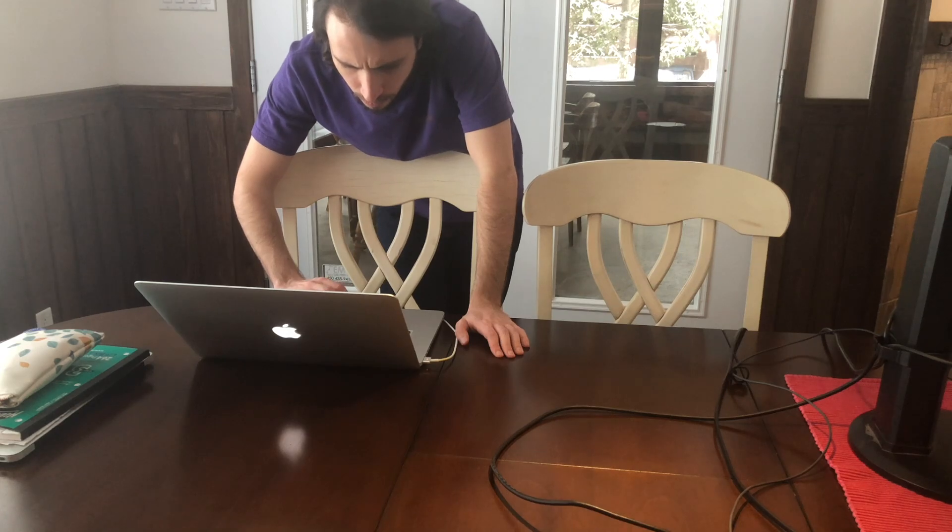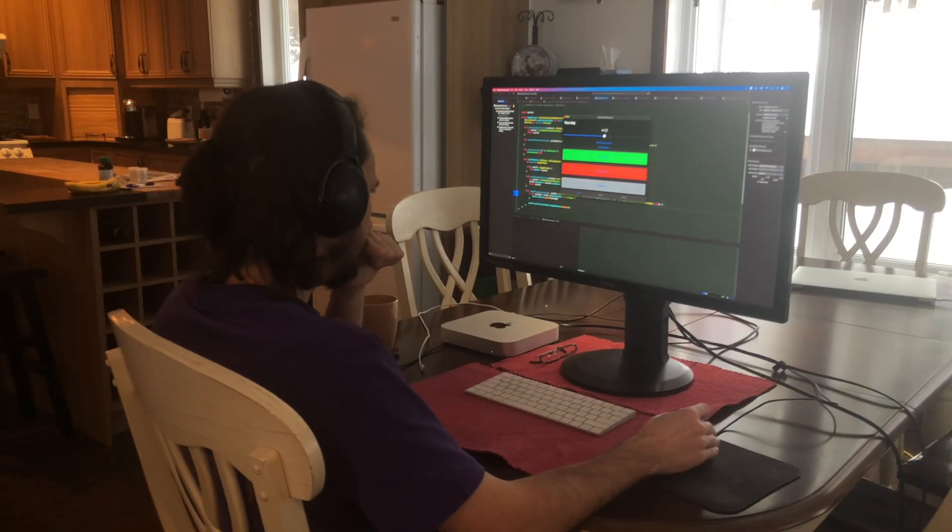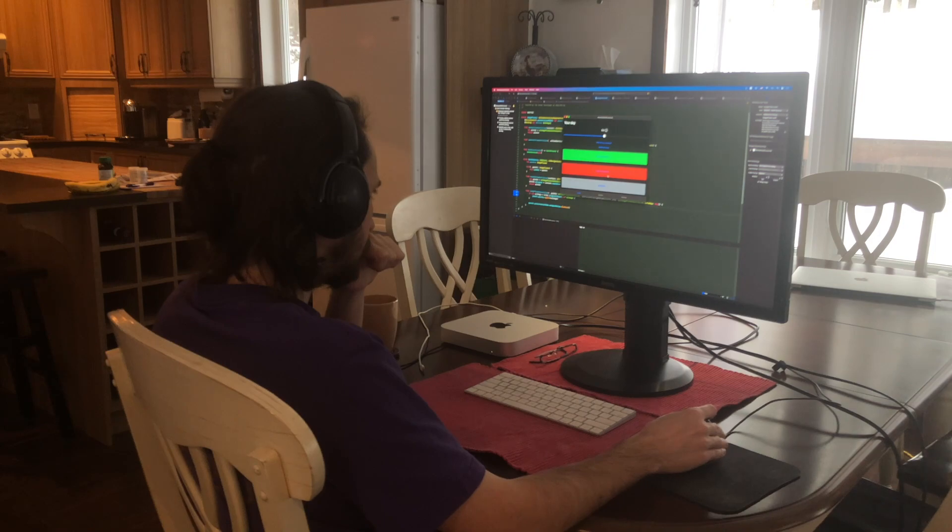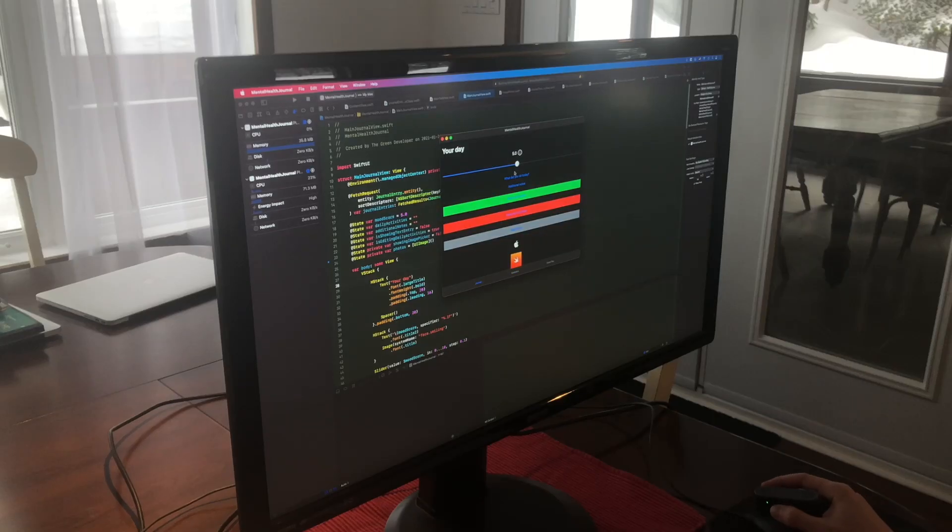As you may know, if you've been here before, I'm working on a journaling app with an emphasis on mental well-being. So now that everything is working again,